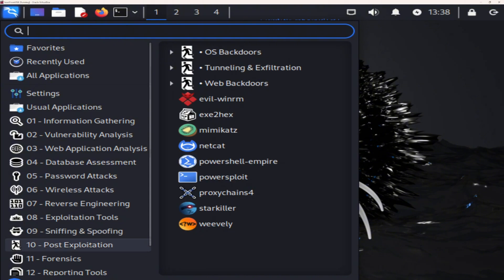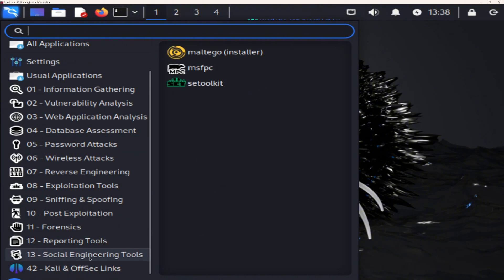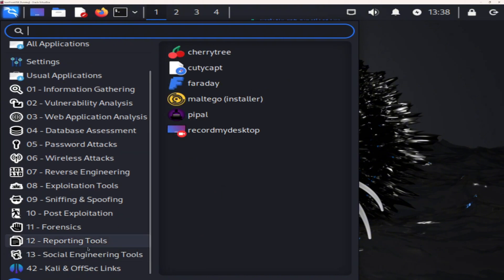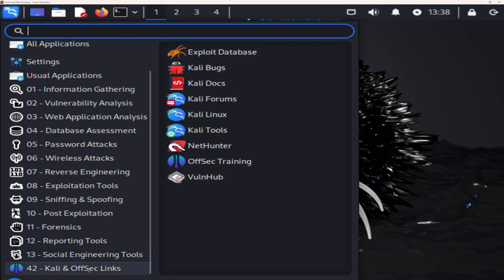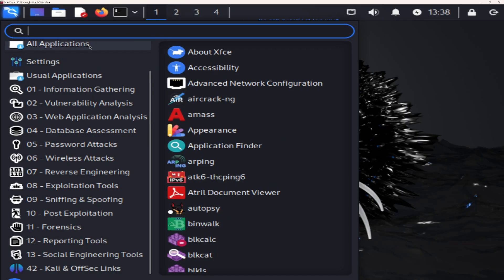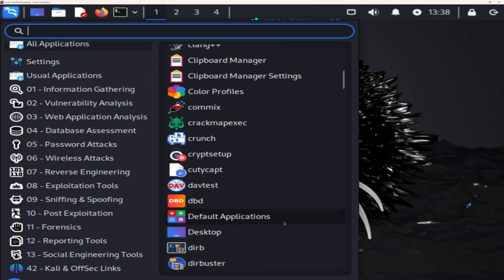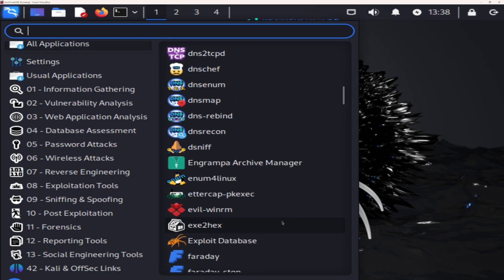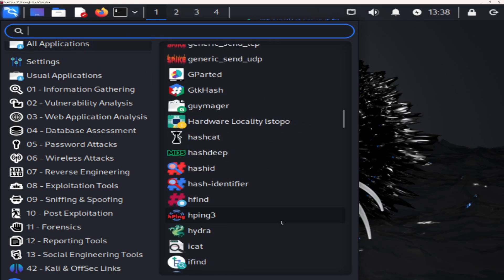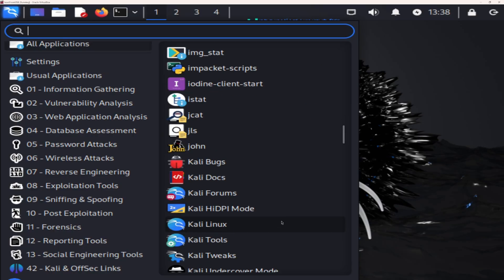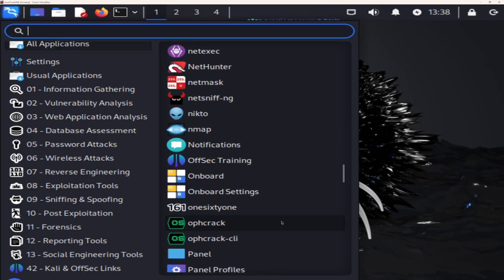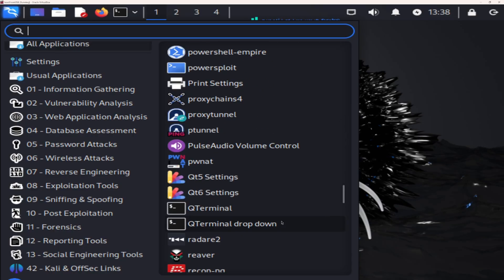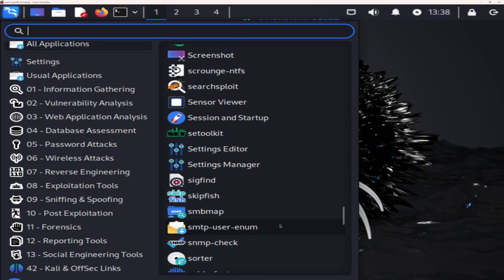From classrooms and Capture the Flag tournaments to real-world red teams and cyber ranges, Kali is the foundation of modern offensive security. It runs on PC, VM, Raspberry Pi, even the cloud. Boot it from anywhere, and you've instantly got a battle-tested environment ready to strike.